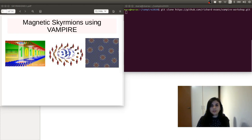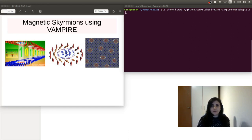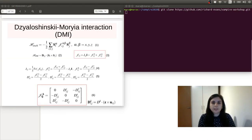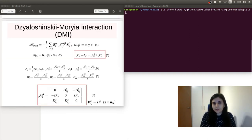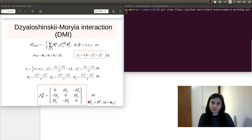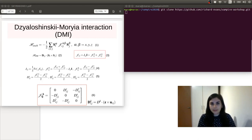In order to generate skyrmions, we need the Dzyaloshinskii-Moriya interaction, and this can be included into Vampire in two ways. The first way is via the exchange tensor from the unit cell file, and the second way is via an inbuilt function. The Dzyaloshinskii-Moriya interaction appears in materials where the inversion symmetry is broken. So first, let's have a look at how this interaction looks mathematically.